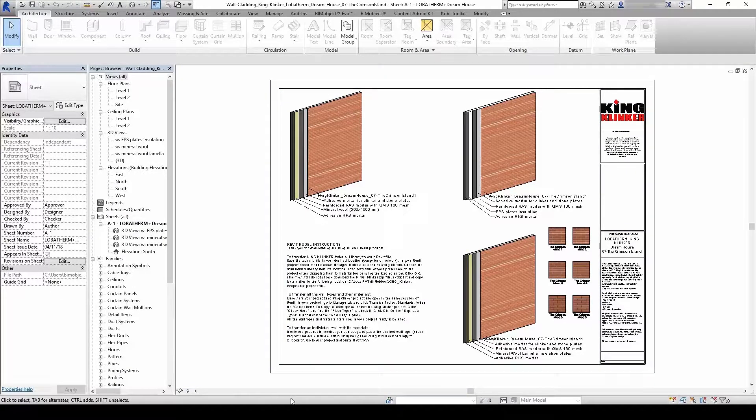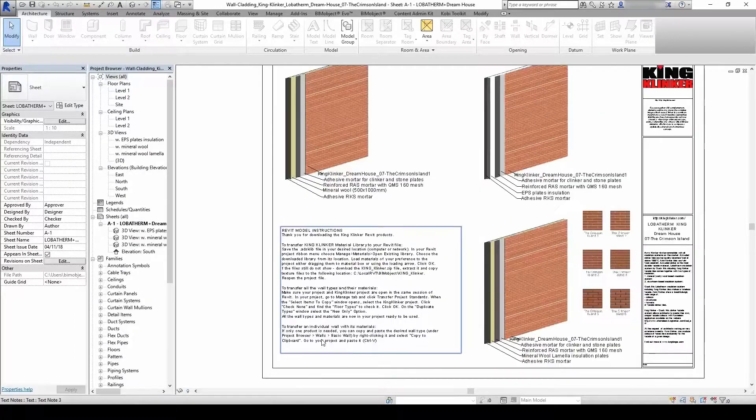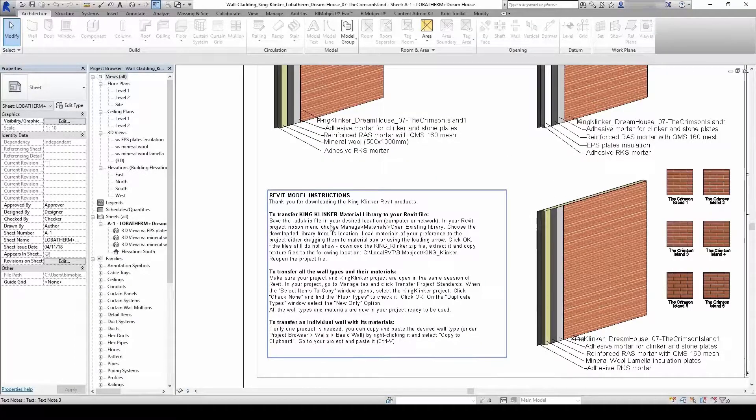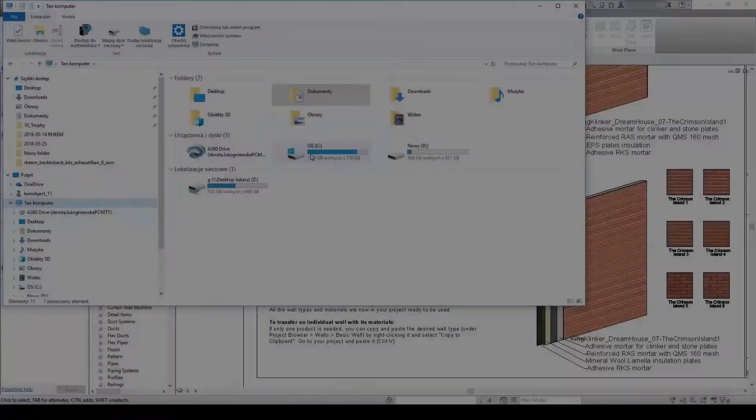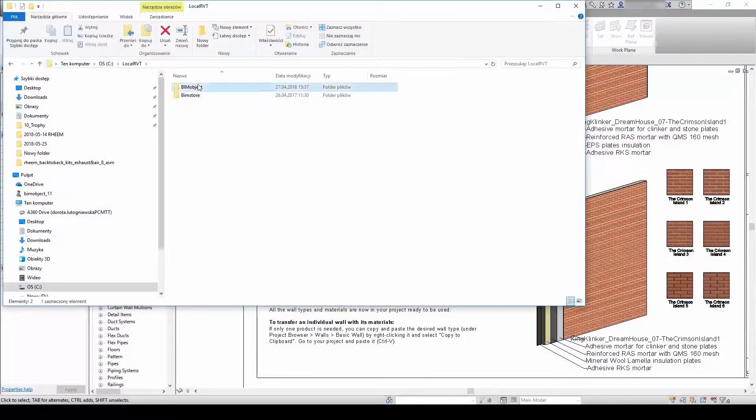The textures should be downloaded to your local RVT file in the following folder structure. Once you have them downloaded, just reopen the project and everything should be perfectly visible.